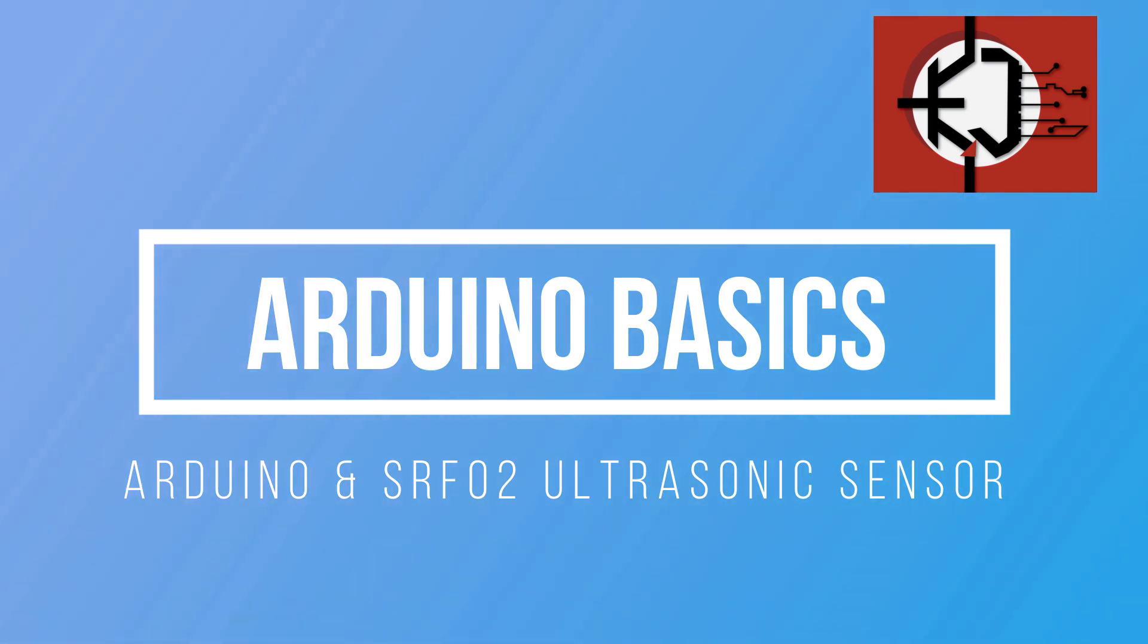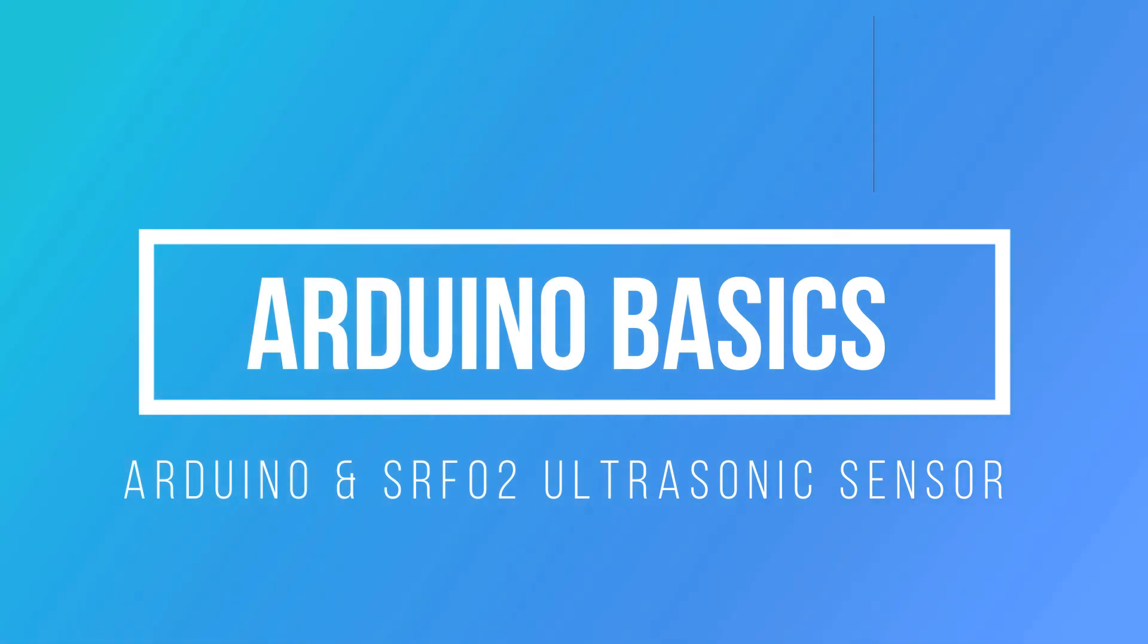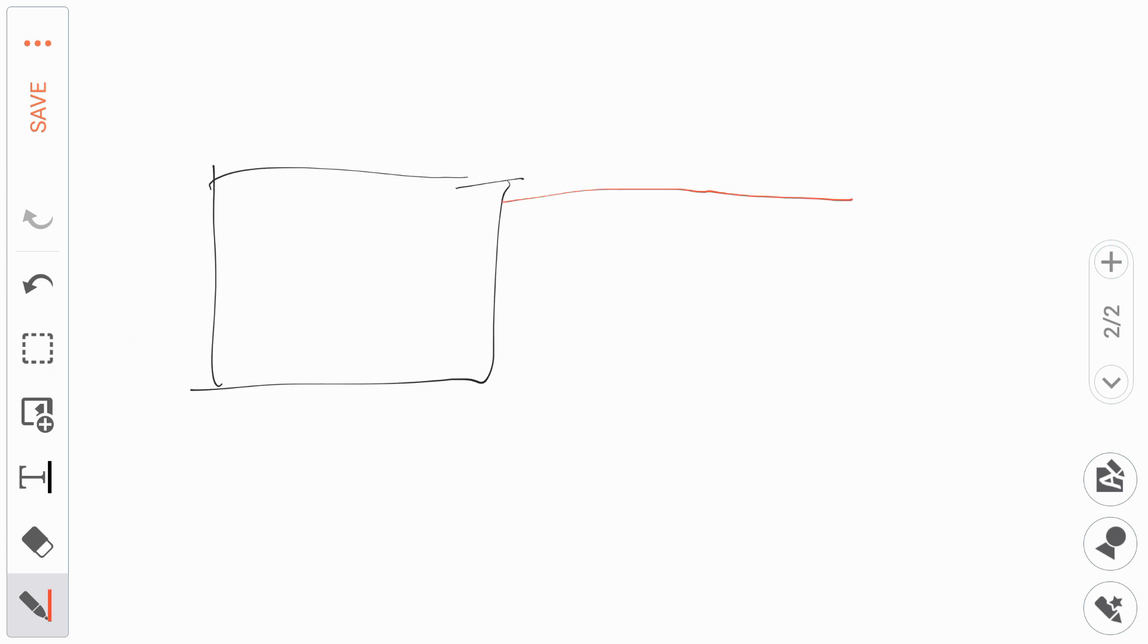Hi everyone, this is Faraz Bhatti from Electronic Junkies and we'll be doing a tutorial on Arduino and SRF-02 ultrasonic sensor. This ultrasonic sensor is used to measure the distance of an object and it is based on a protocol called I2C.